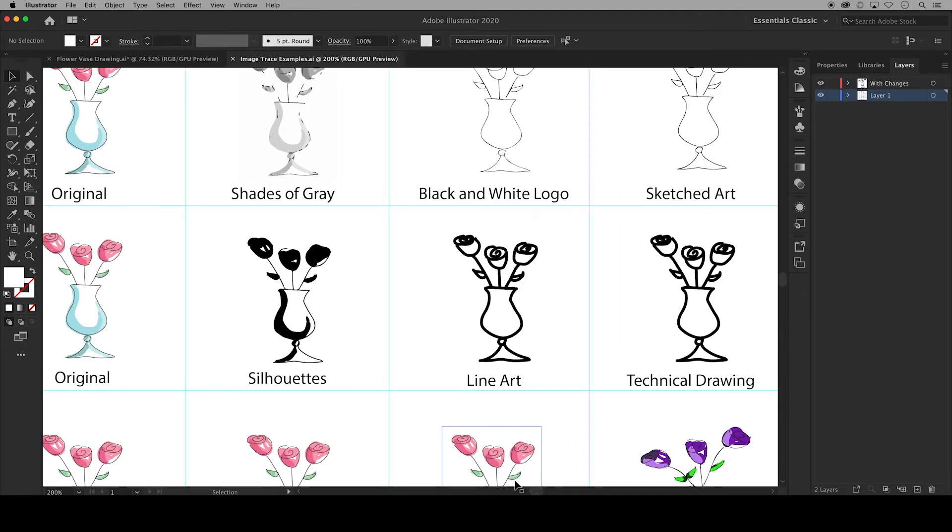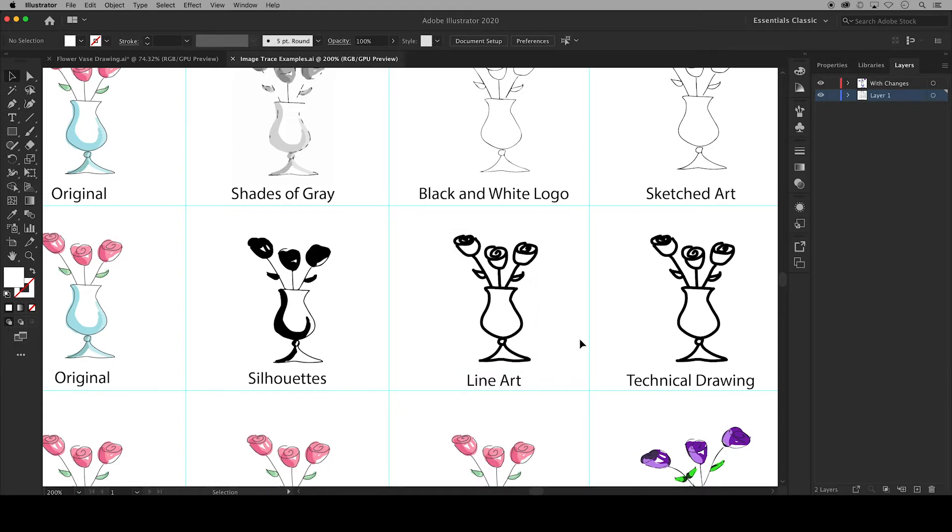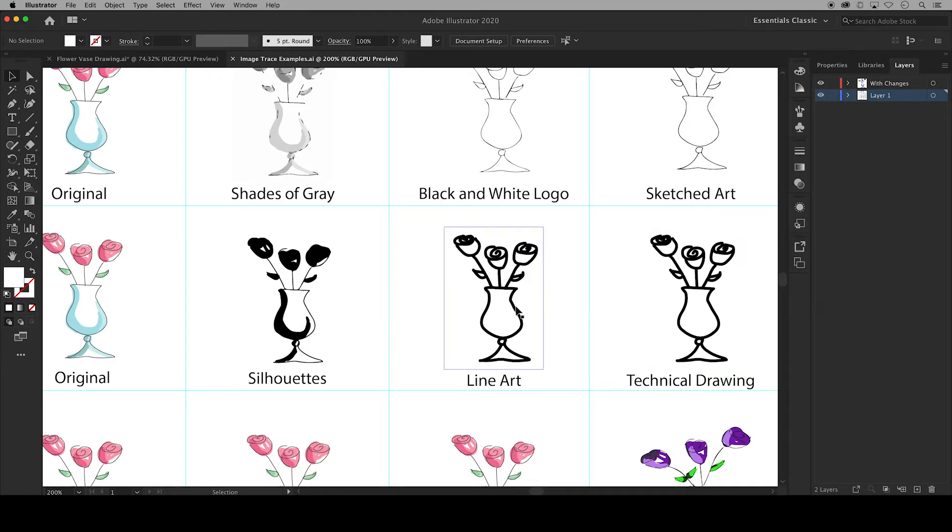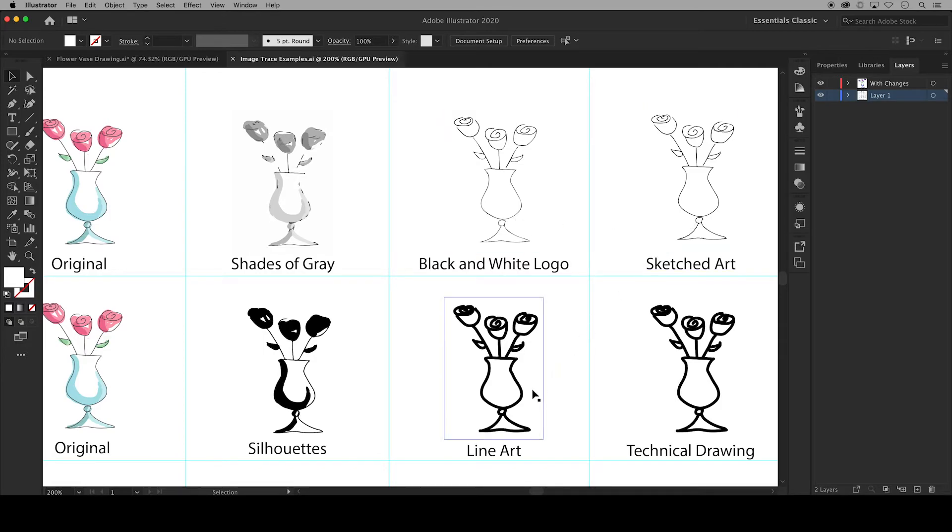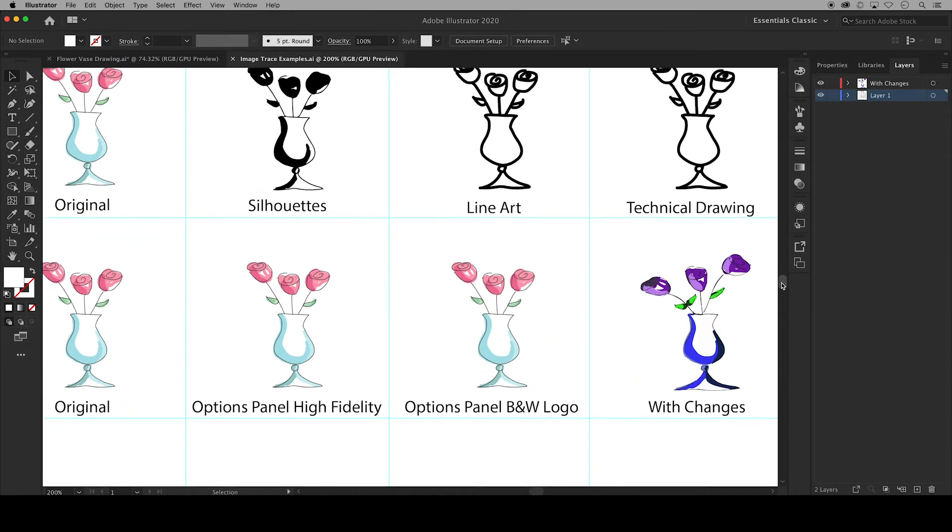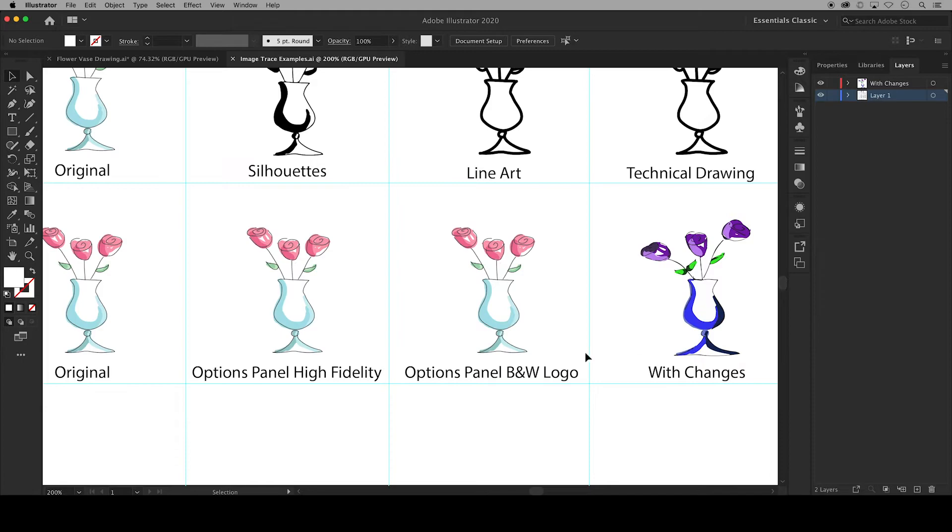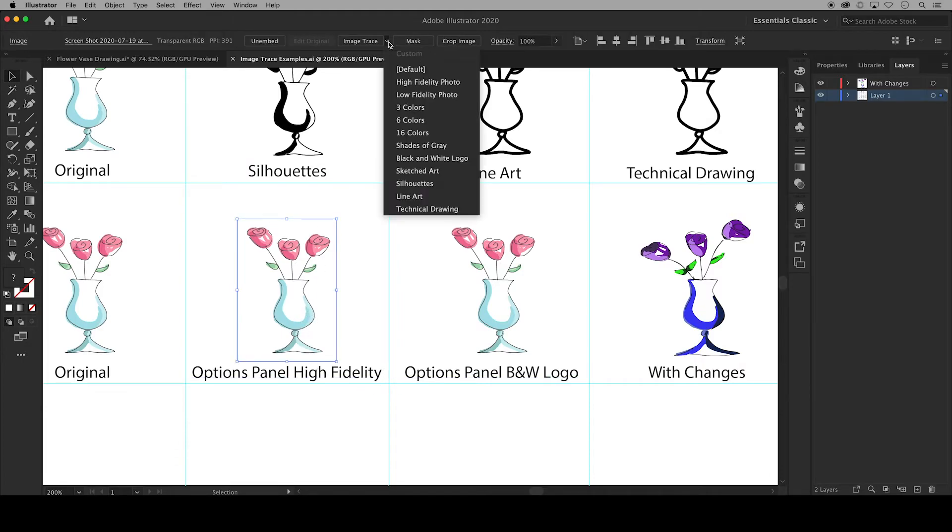In the next row silhouettes converts pixels with a high threshold to black and a low threshold to white. Line art turns lines to strokes and technical drawing does the same but it has more sharp corners. And these two differ from black and white logo and sketched art because they turn lines into strokes instead of fills which logo and sketched art use instead.